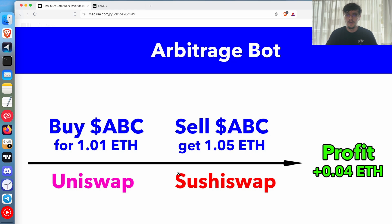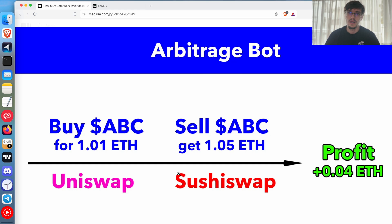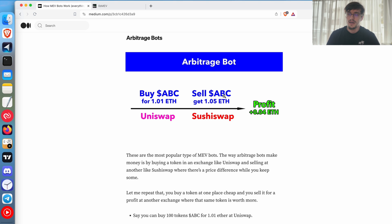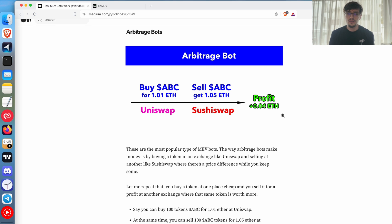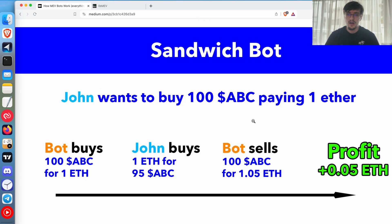Arbitrage bots are very competitive — they are the ones making the most money, and there are many different variations. You can go through multiple exchanges, buy at one place, get a mid-token, swap back — there are a lot of different strategies. For arbitrage you don't need any fancy technology like Flashbots because you can execute everything in one transaction. You need to write a smart contract that allows you to buy and sell at the same time, so that time doesn't affect your profitability.